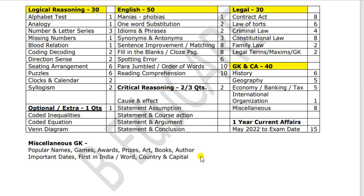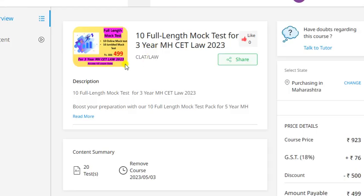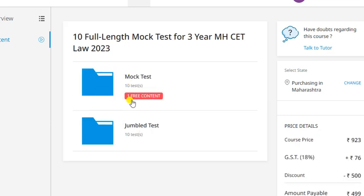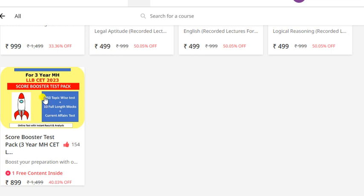Definitely aapke paas humari book hogi jisko aapne acche tarike se taiyaar kar liya. Doosri jo cheez hum announce kar rahe hain: 10 full length mock tests. Ab aapne poori tarike se padhai kar li, aapko mock test likhna bada zaroori hai. 10 full length mock tests only at 4.99 rupees. Ismein humne Jumble mein bhi kiya hua hai kyunki there is a chance ki jo aapka paper hai vo Jumble mein bhi aa sakta hai. Ek free mock test hai jisko aap free access kar sakte ho.